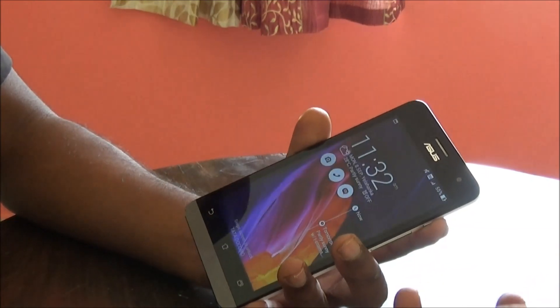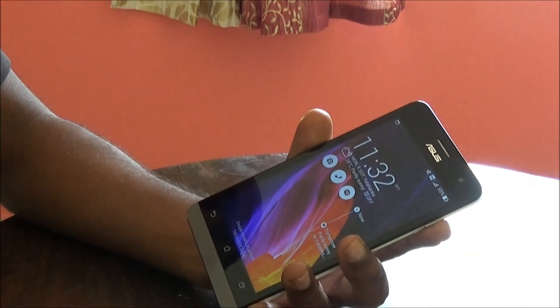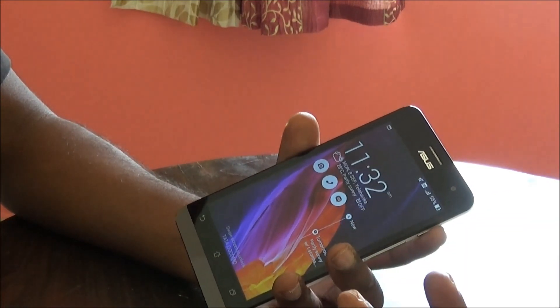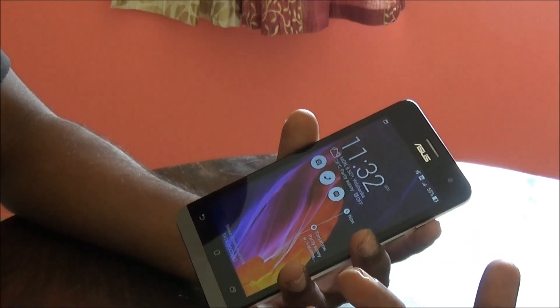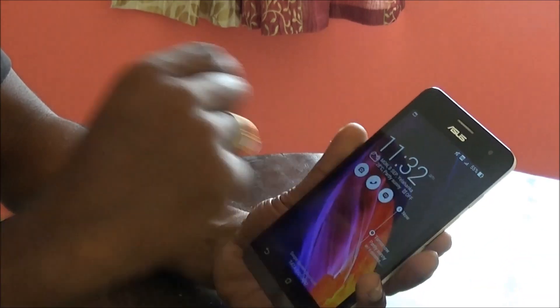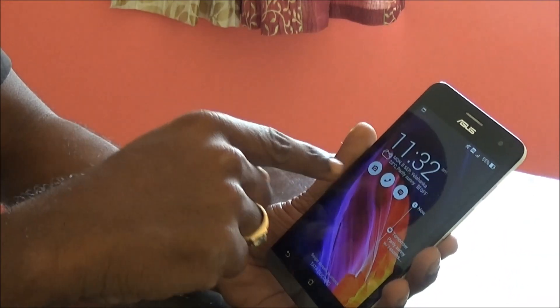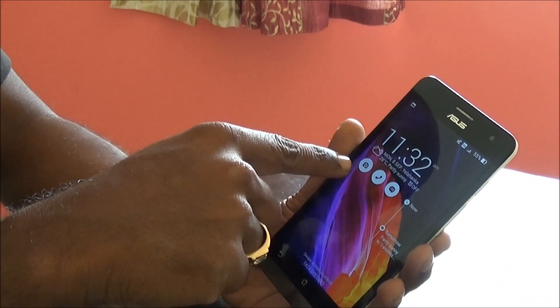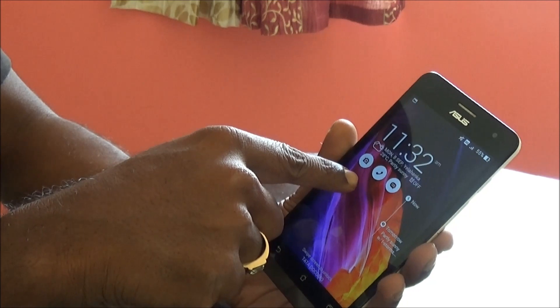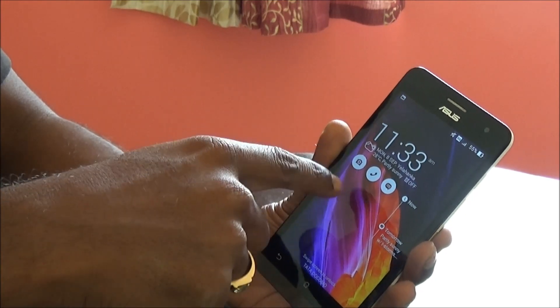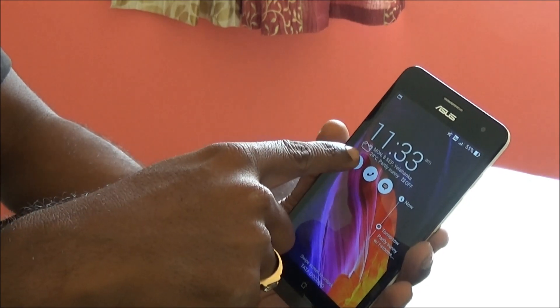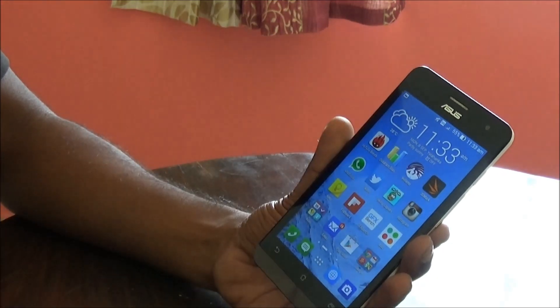The first and foremost is: on the lock screen you have the quick access menu, and you can see the camera icon. All you have to do is just swipe down on the camera icon and it opens the camera app.